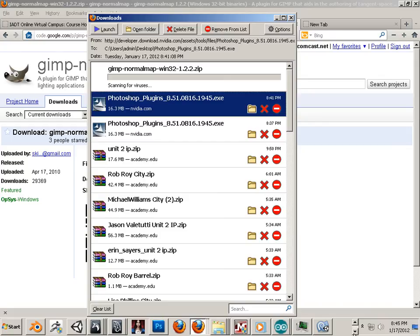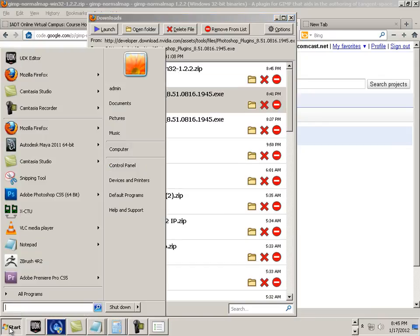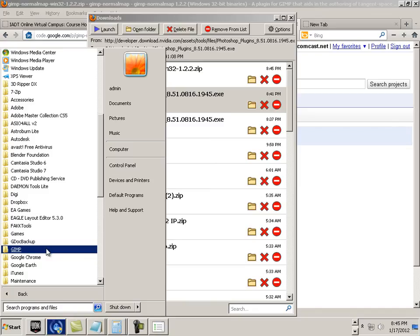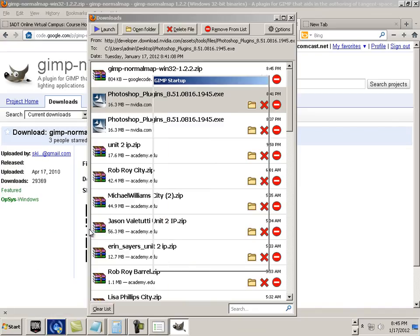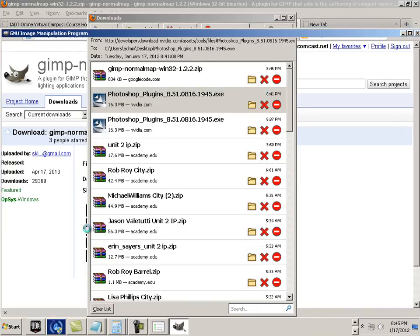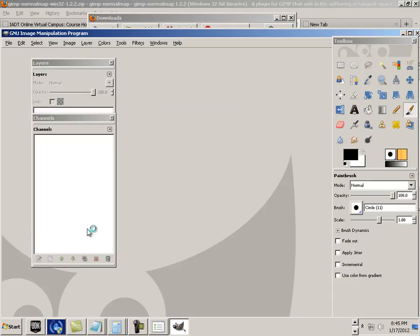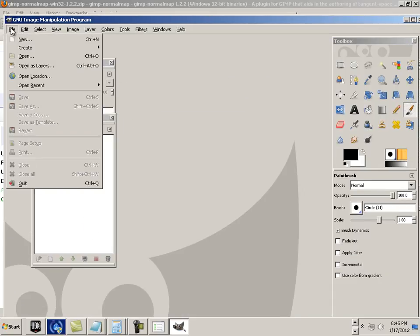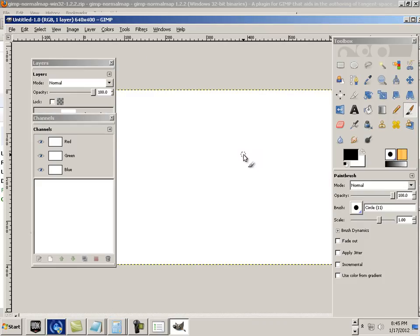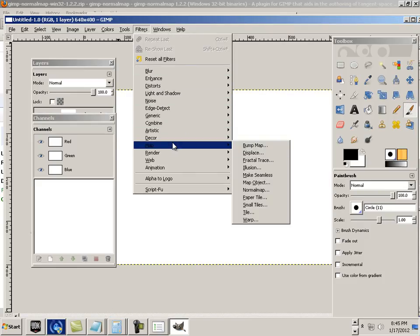Here, if you launch GIMP... If done correctly, it should look like this. Let's say I just have a new... whatever. And if I go to Filters, Map, I should have a normal map there.